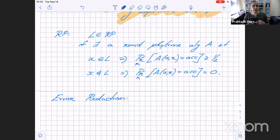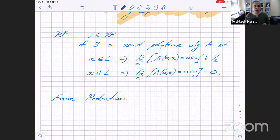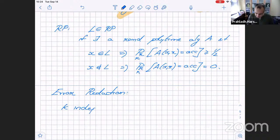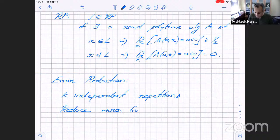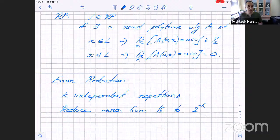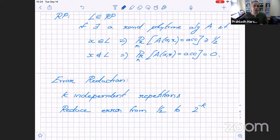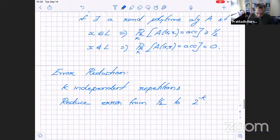Recall: a language L is in RP if there exists a randomized poly-time algorithm A such that if x ∈ L, then Pr[A(x,r) accepts] ≥ 1/2, and if x ∉ L, then Pr[A(x,r) accepts] = 0. We previously saw how to do error reduction: run k independent repetitions of A on r_1, r_2, …, r_k and accept if any one accepts.